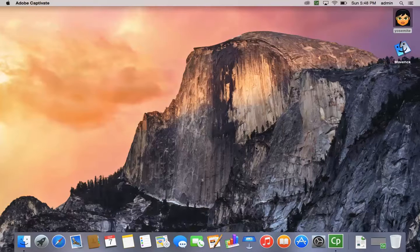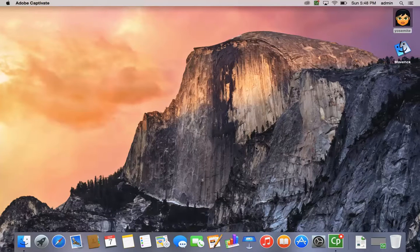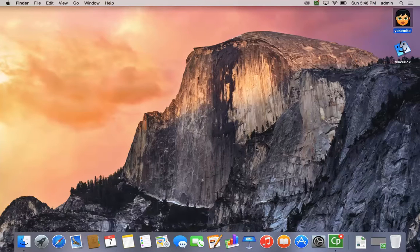Hi, welcome to Mac Tips. Today's tip, we're going to show you how to enable the root user.